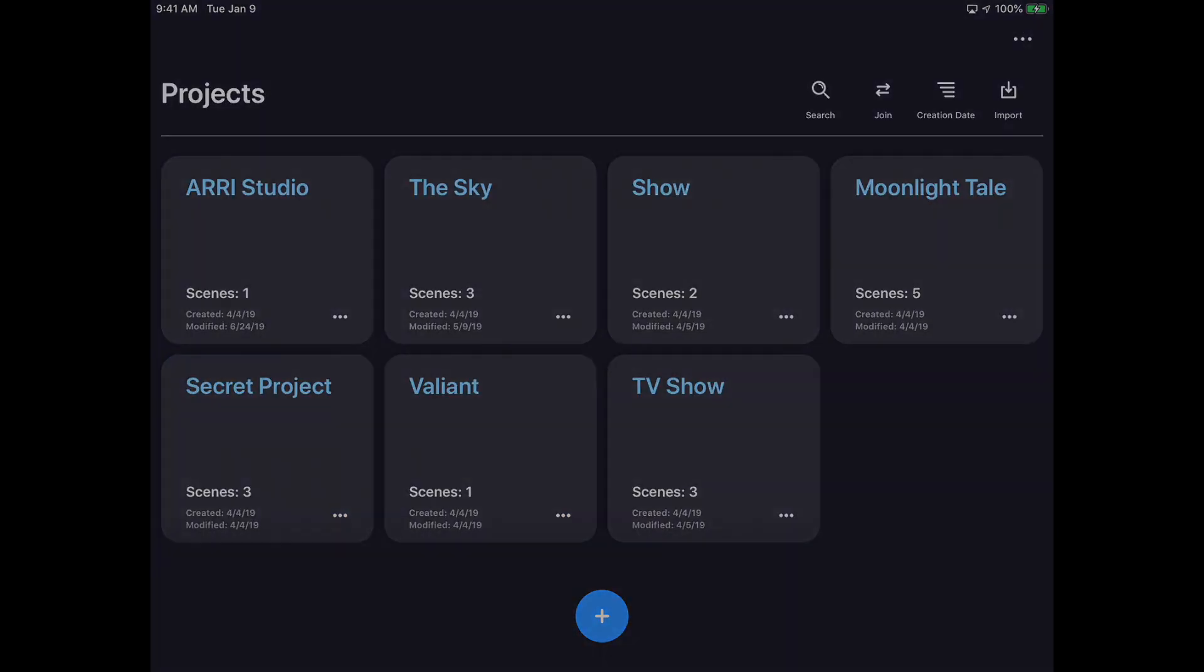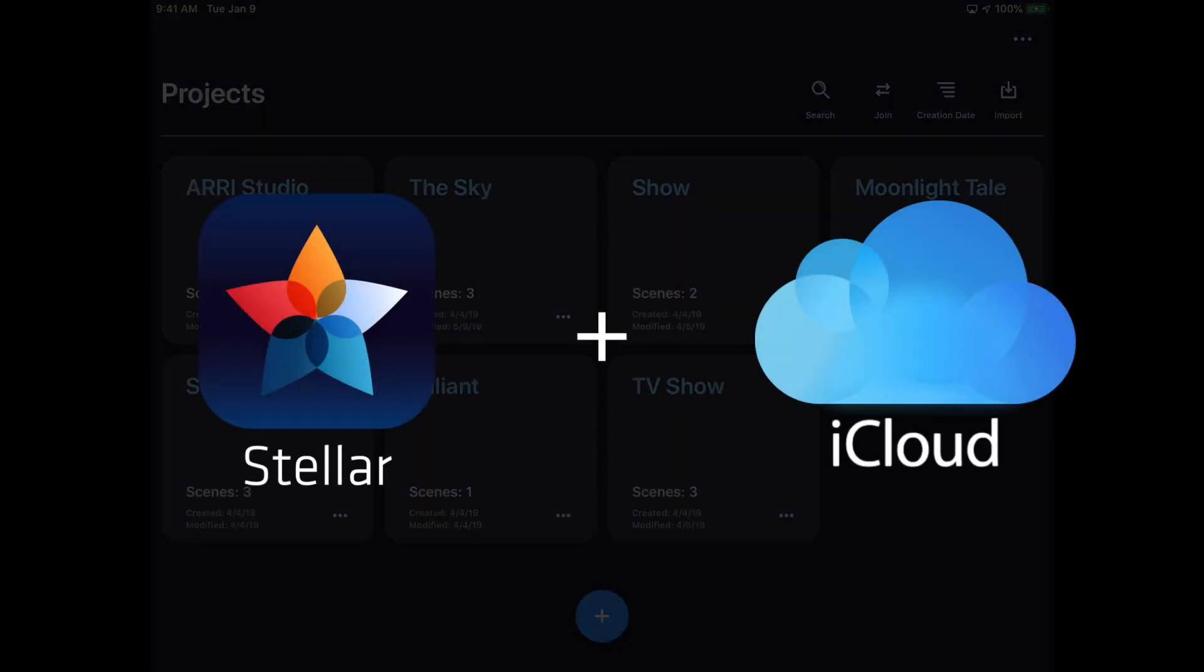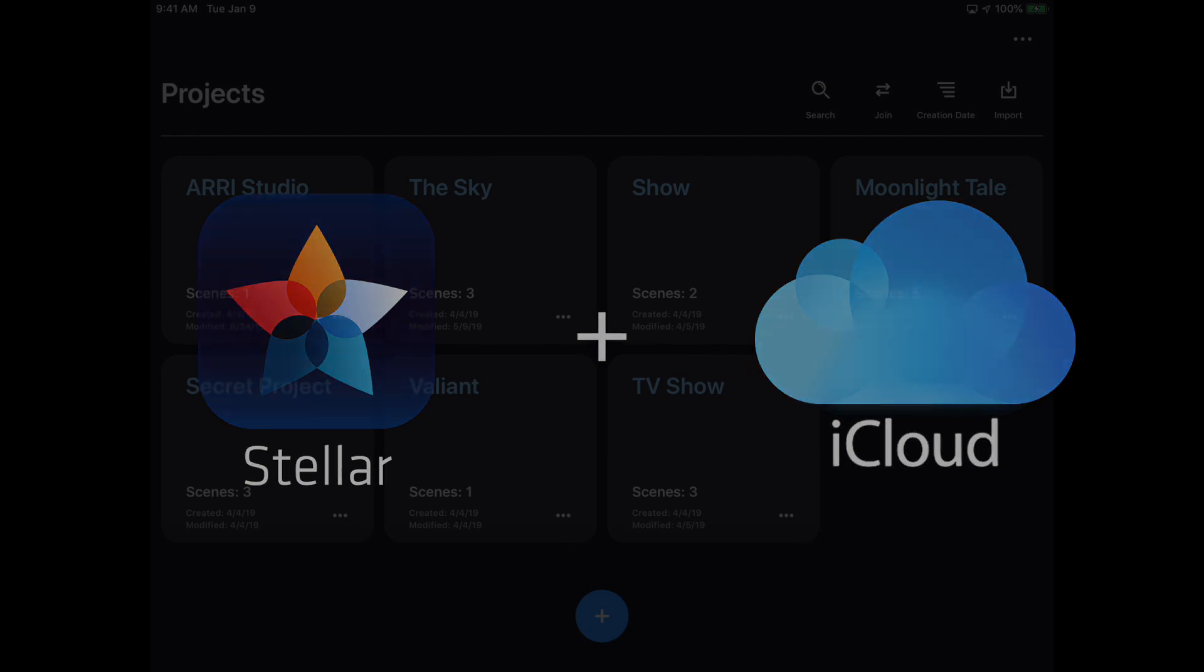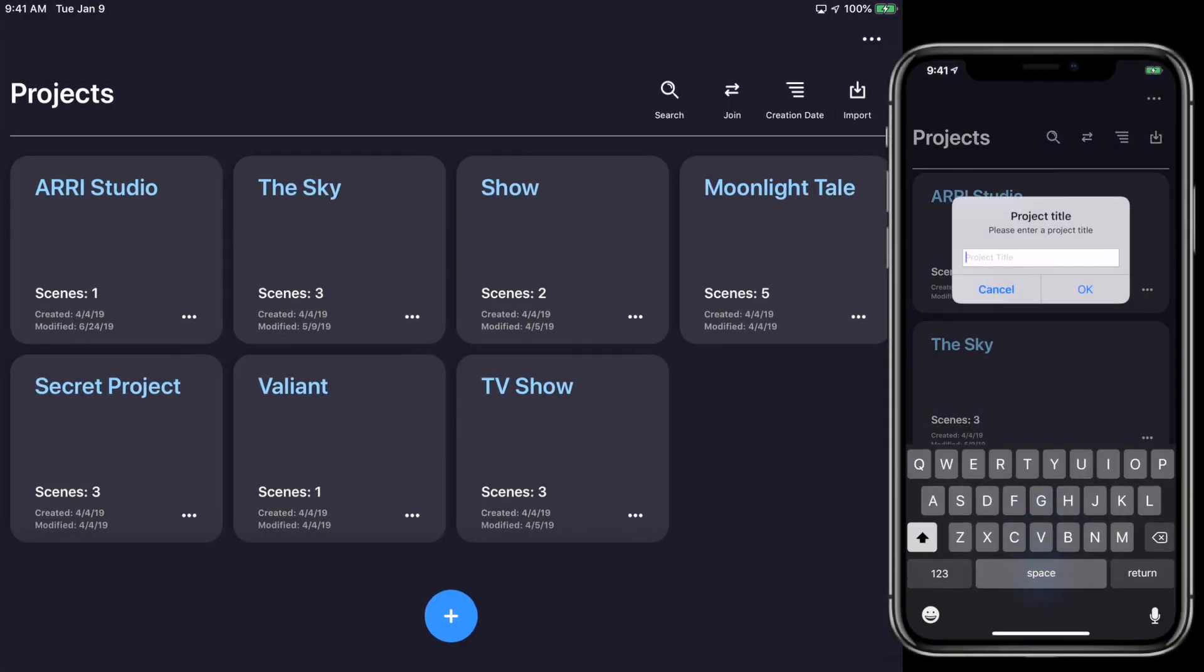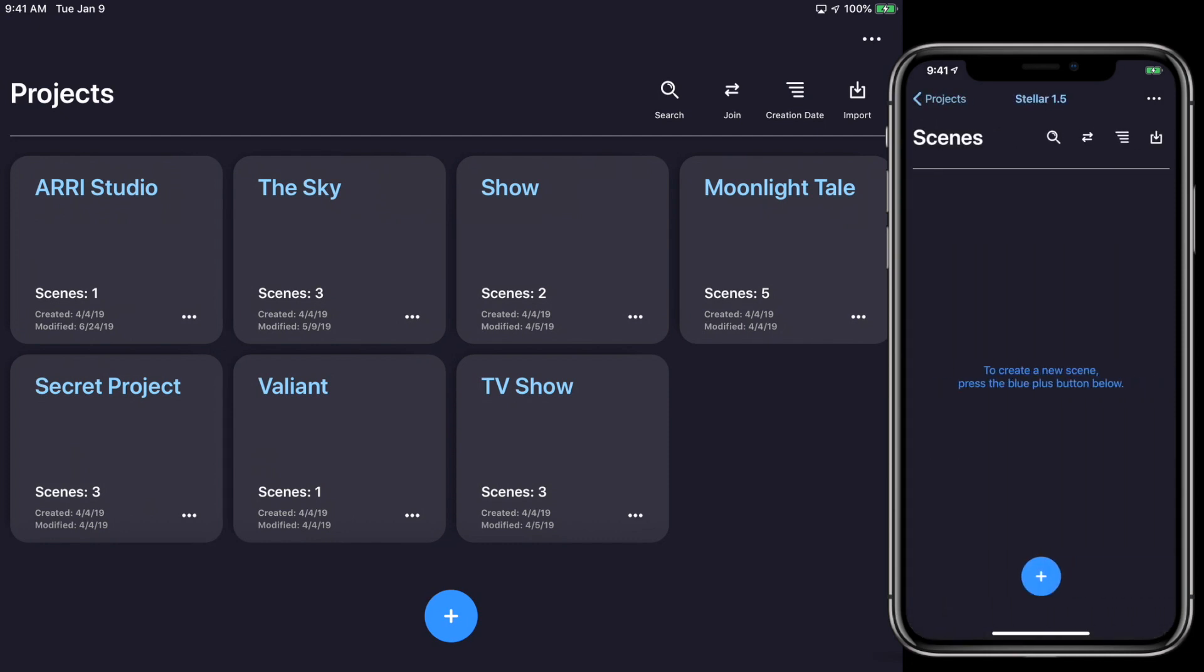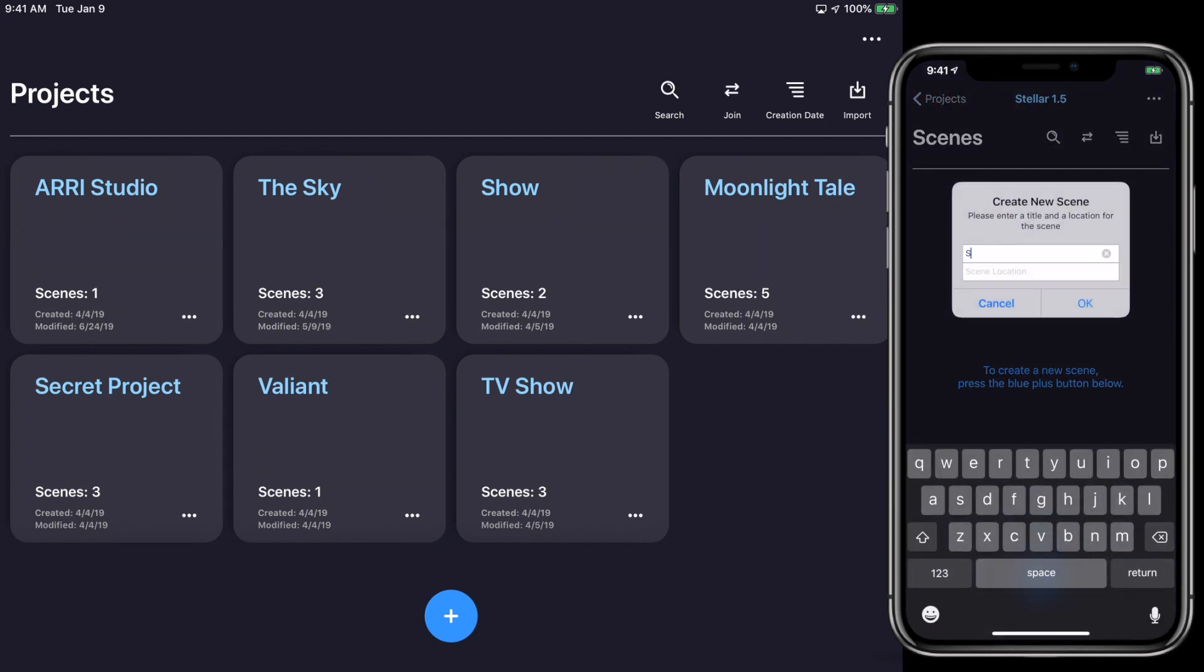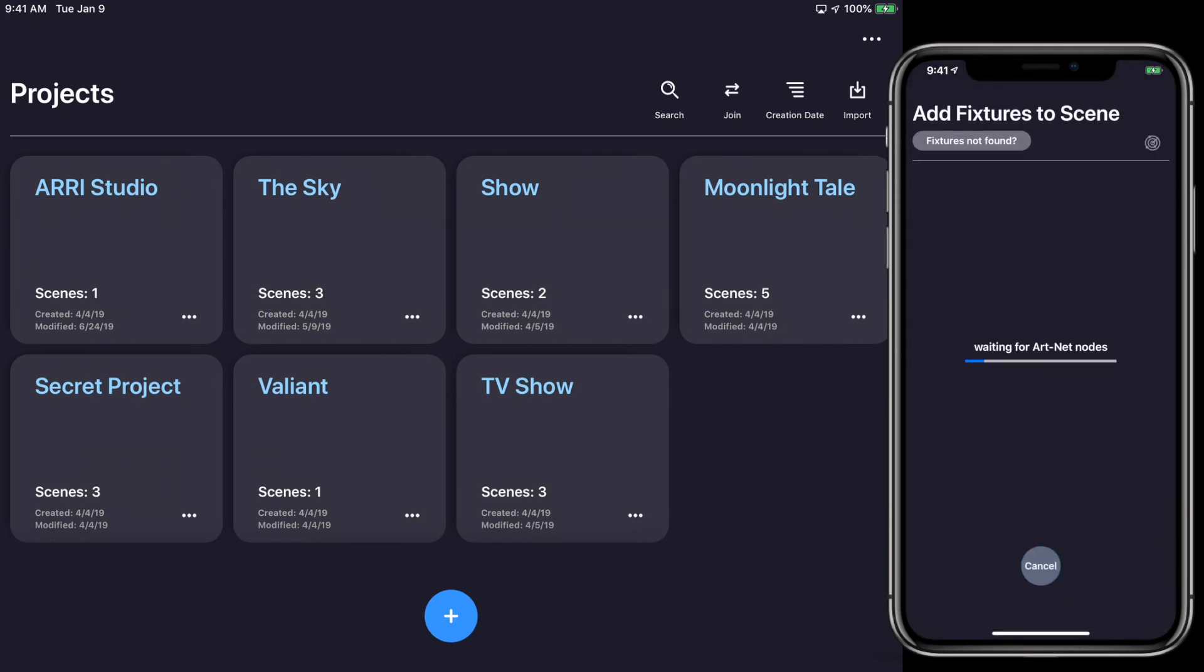The next new feature is iCloud Backup, available for all iOS devices. iCloud Backup will automatically save projects, scenes, and favorites to iCloud. This will allow all of your iOS devices to have the same Stellar content instantly and without action from you.